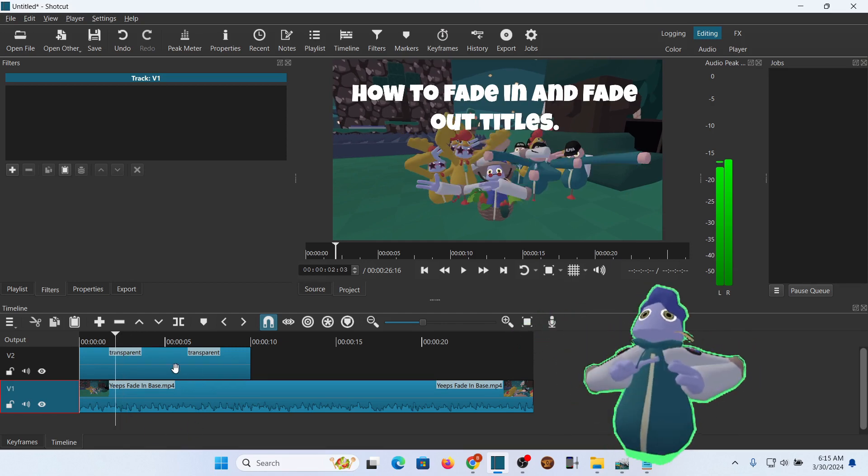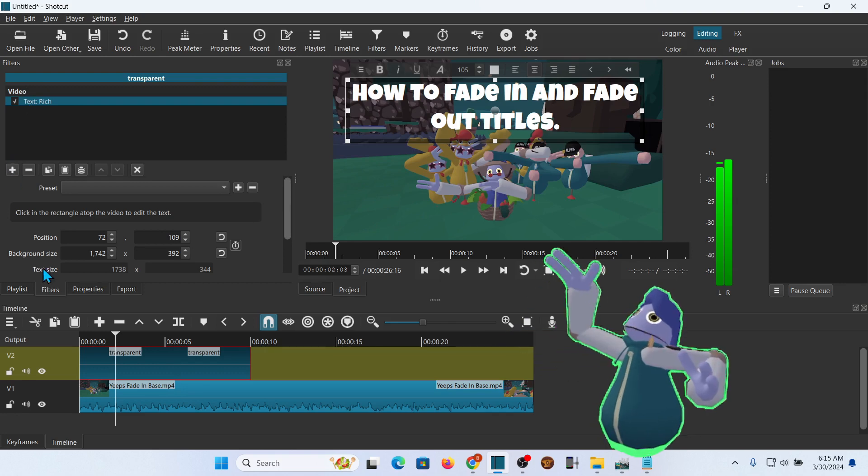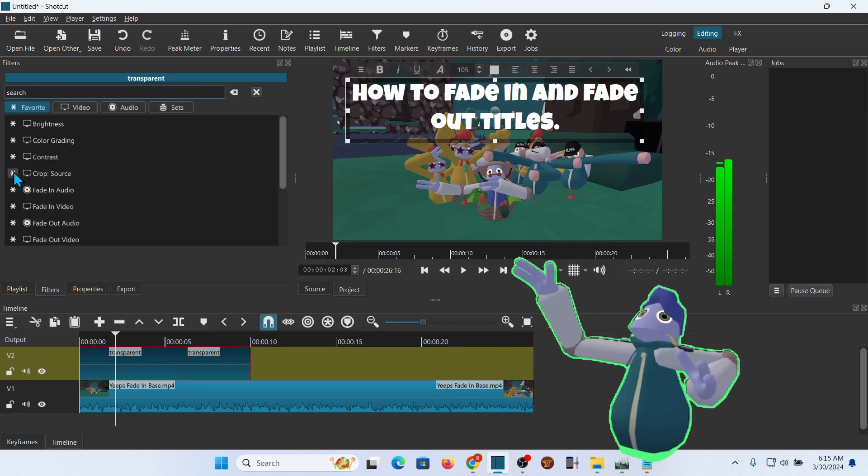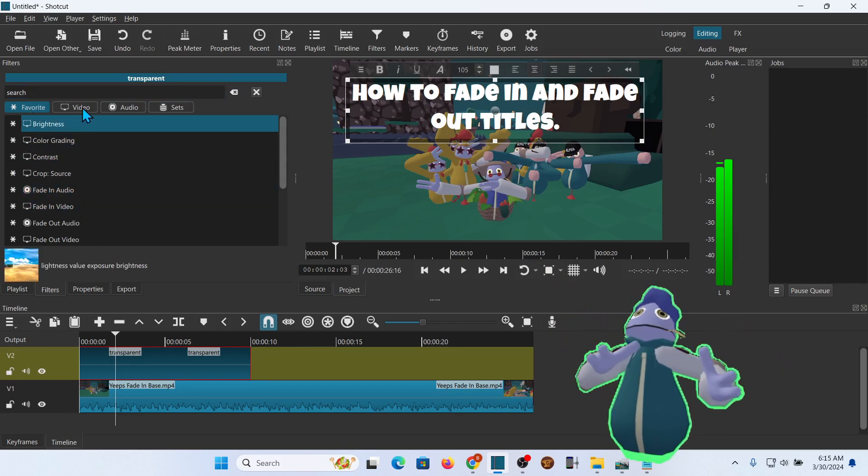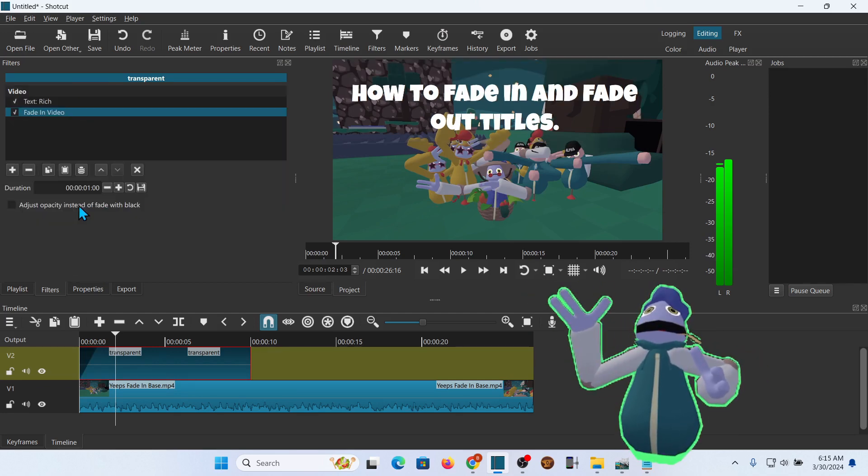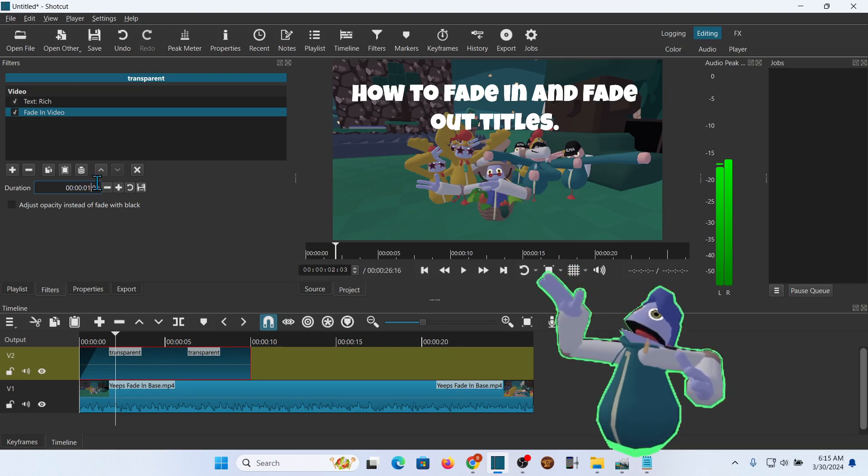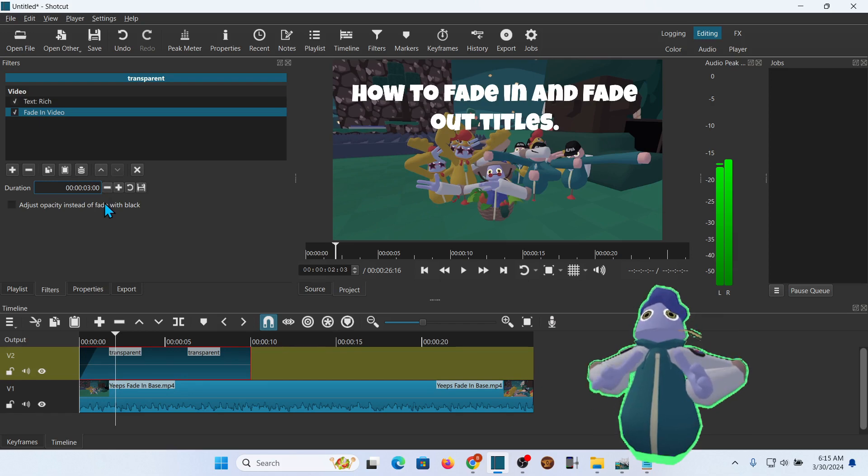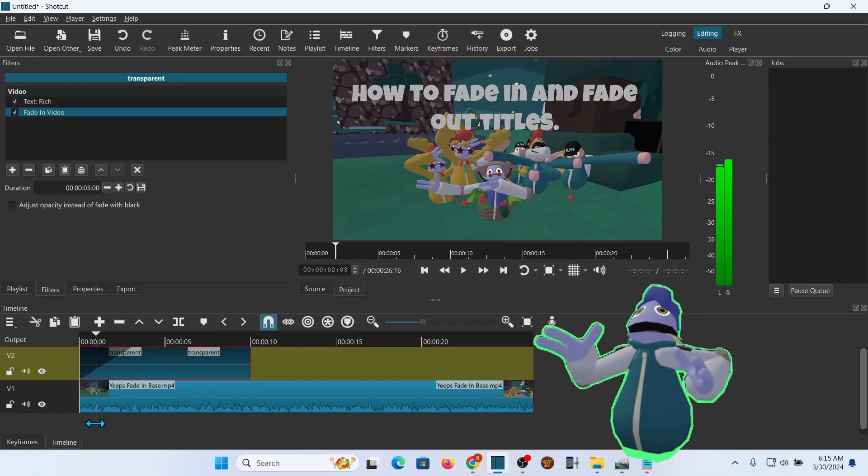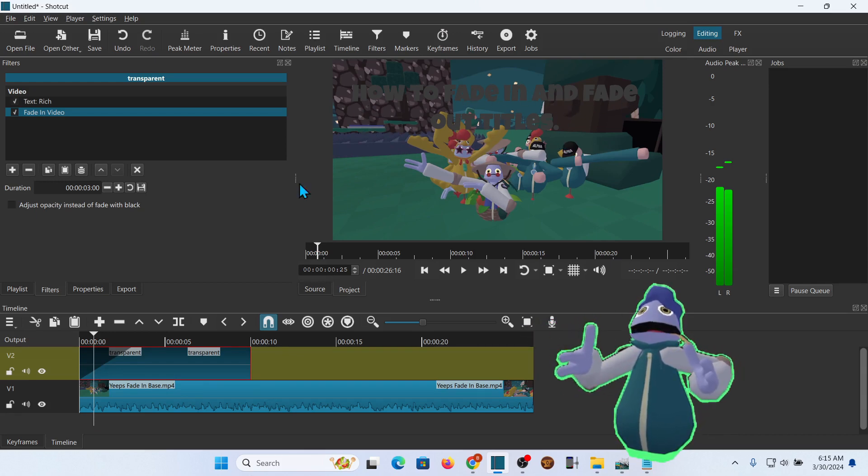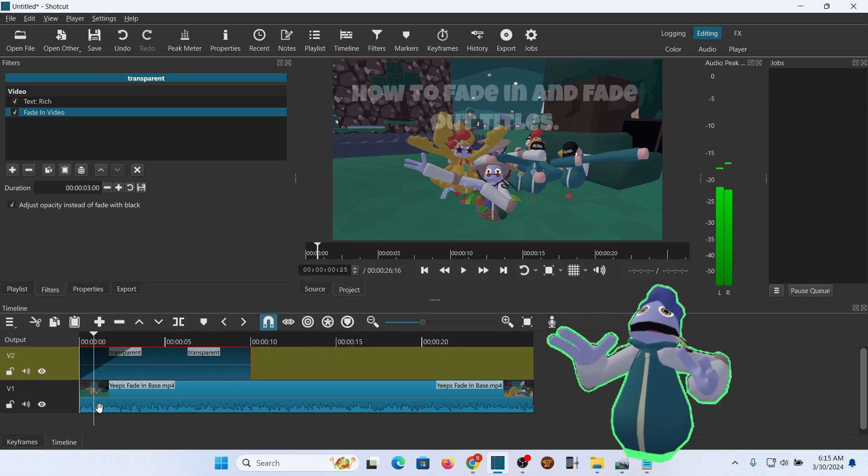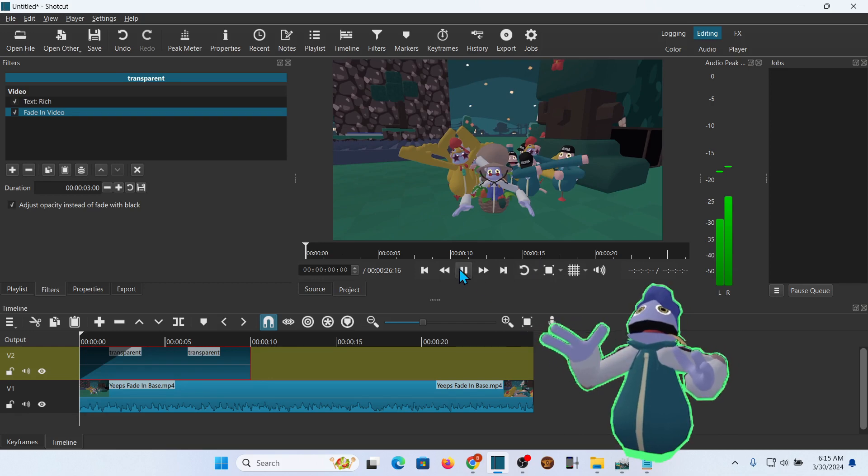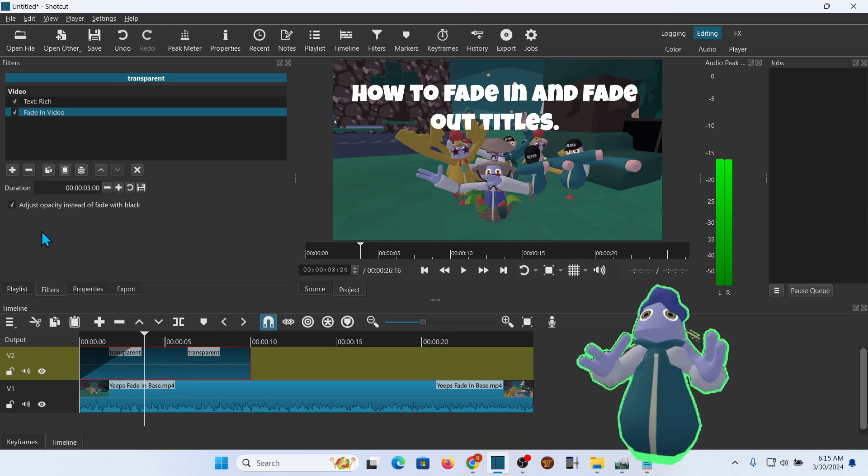Now we want to fade it in and out. Go ahead and select it again. Go back up. We want to make sure filters are selected. We're going to add Fade In Video. Mine shows up in Favorites because I've got it there. You might have to open it up in Video to pull it up. Then I usually fade in for about 3 seconds. You can pick any time that you want. We enter that. You see there's a little bit of a fade going on right here, but you see how the title is just kind of going from black to fading in? Check this box, Adjust Opacity instead of Fade With Black. And then when you play it, it fades in.